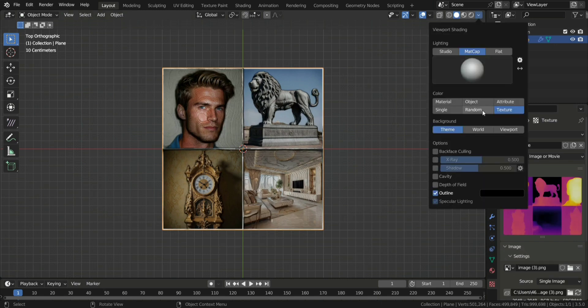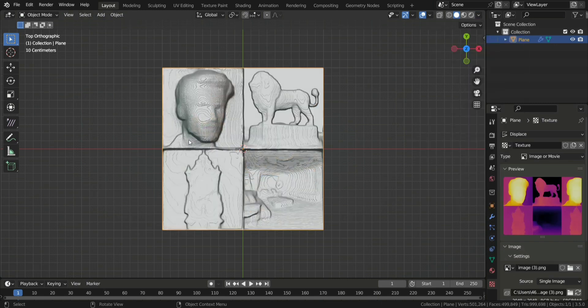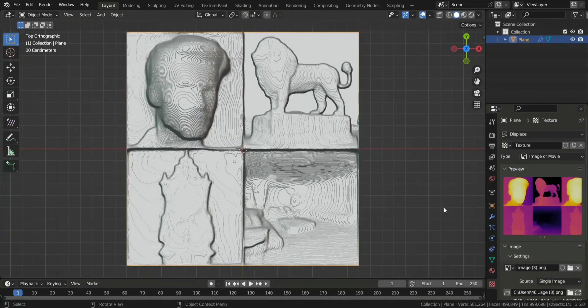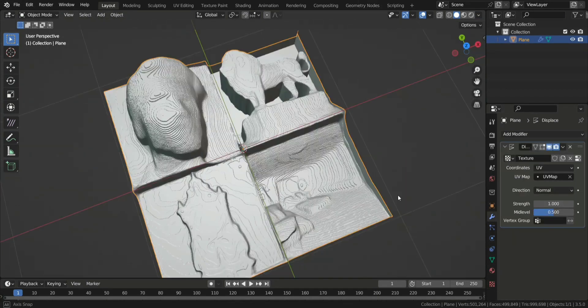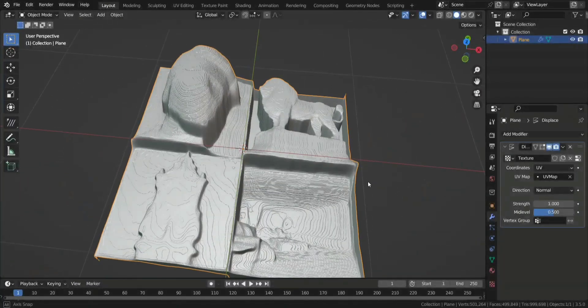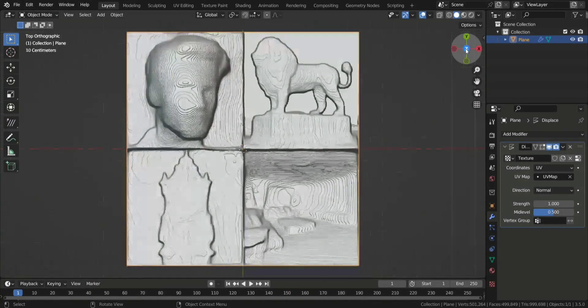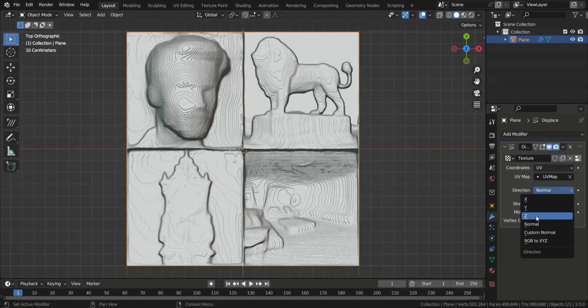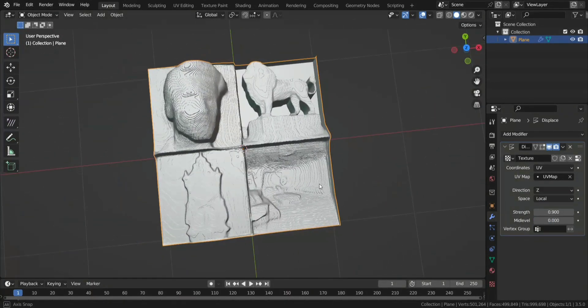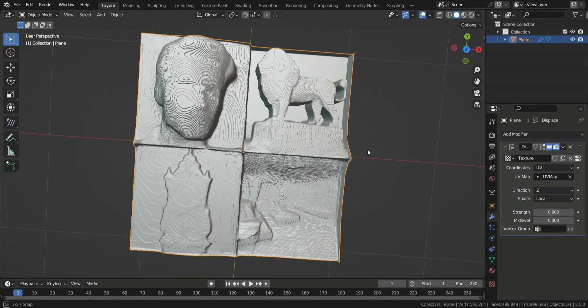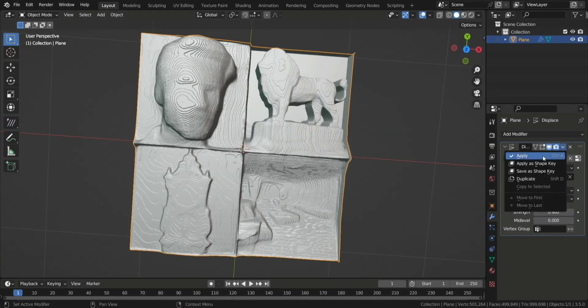Go to this menu up here again to disable the texture. This makes it easier for us to see what we are doing. Go to the Modifier options again and set the Direction to Z. You can adjust the Strength here if you want, then click Apply.